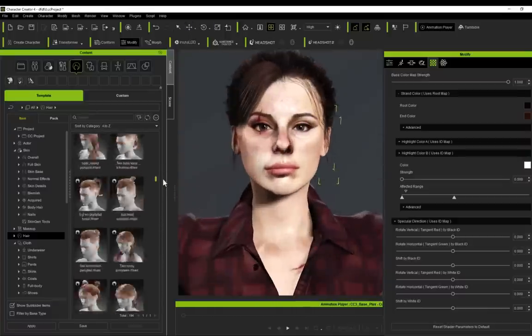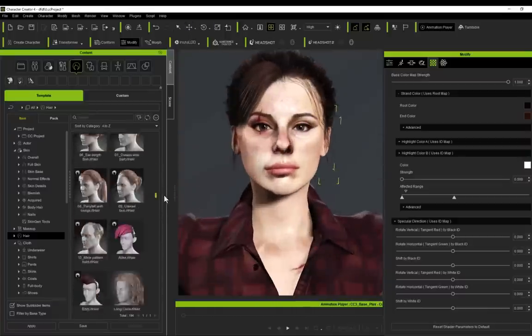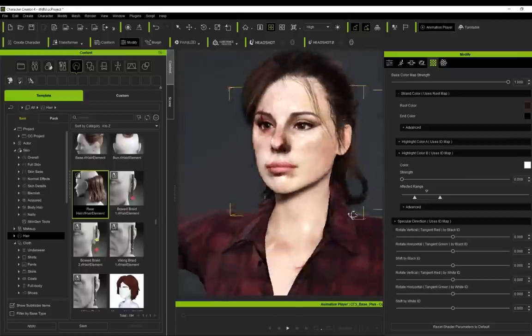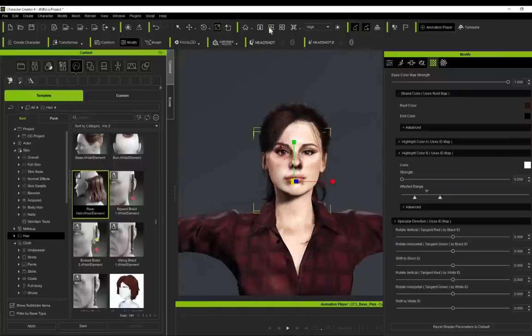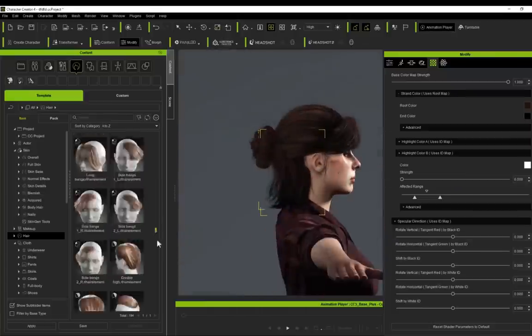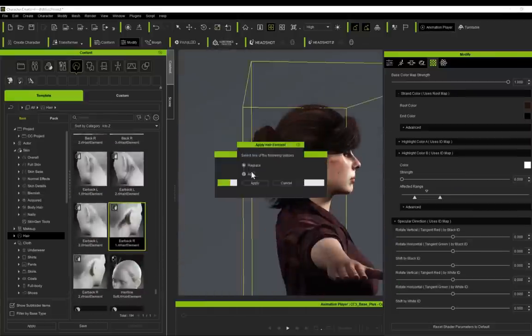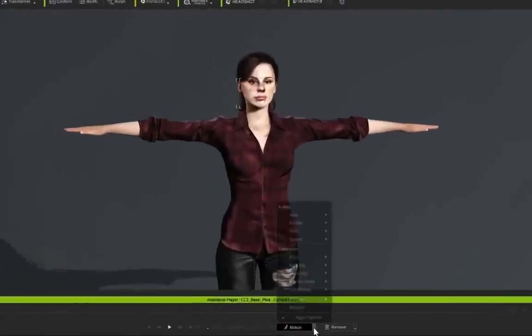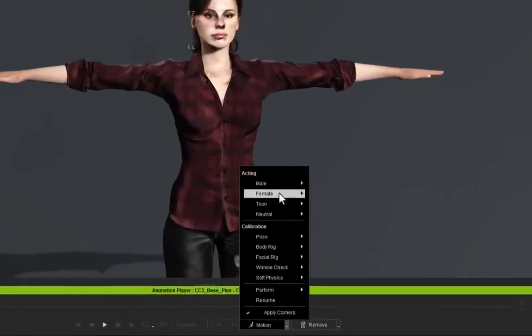I just want to make clear again, these pieces of hair do not come with Character Creator. These come as an additional purchase from Reallusion.